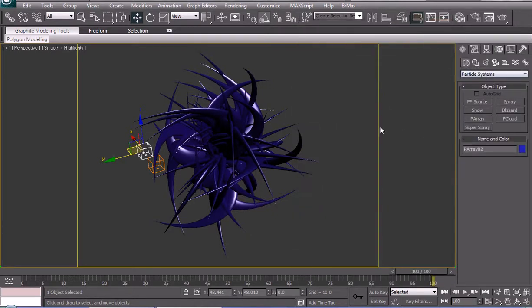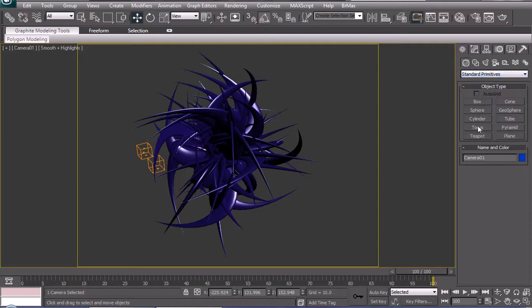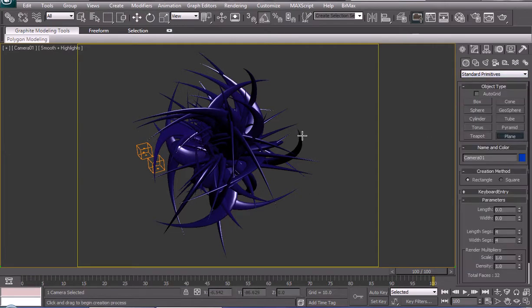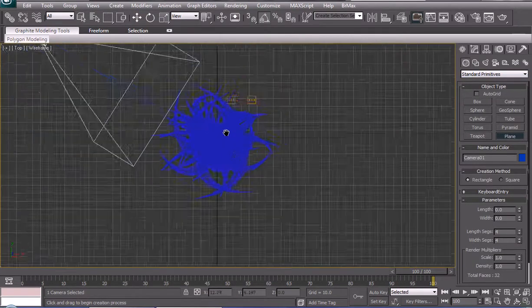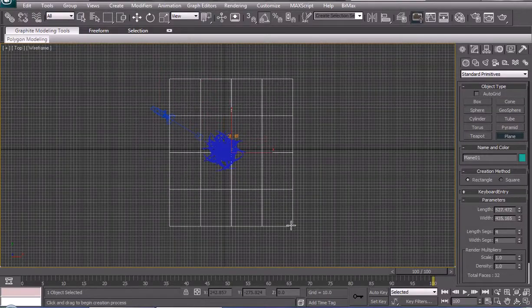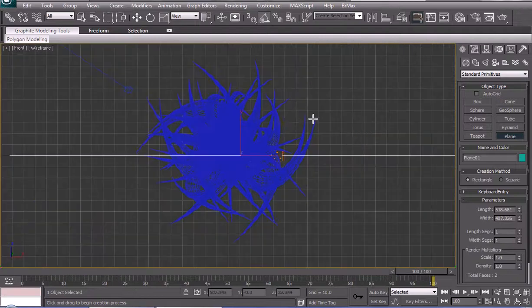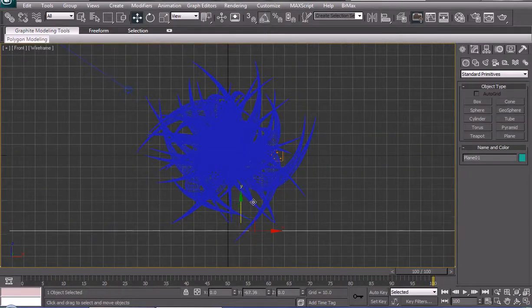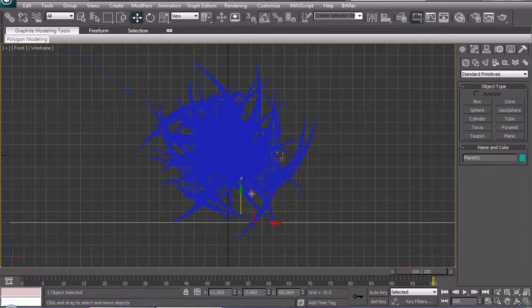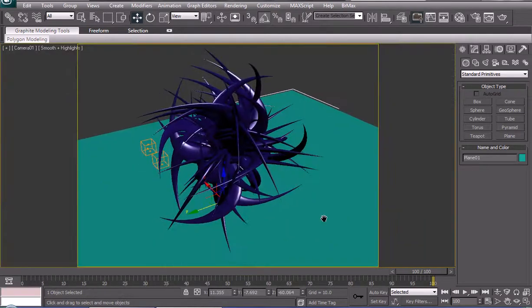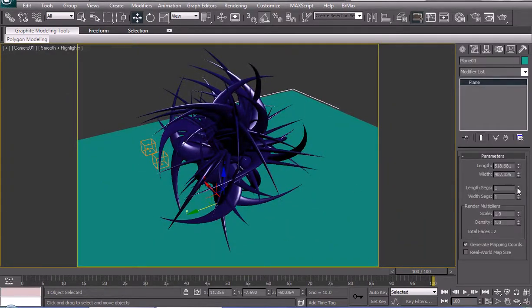I'm gonna create a camera from a view — Control C. I'm gonna create a plane in the top viewport — just gonna be our base plane. Position it like so. I'm not gonna scale it here; I'm gonna scale it at rendering time.